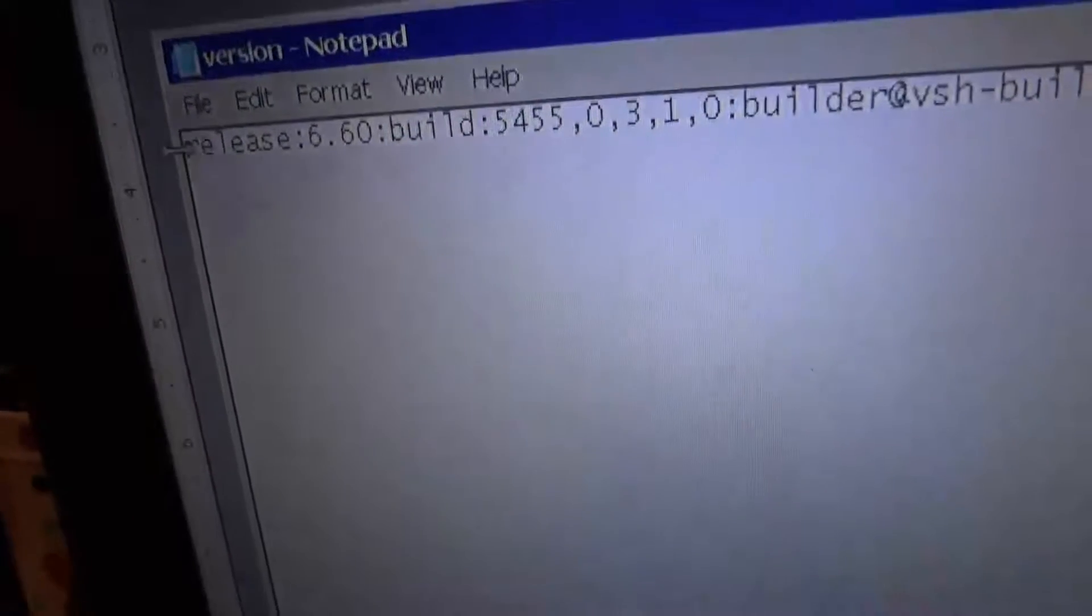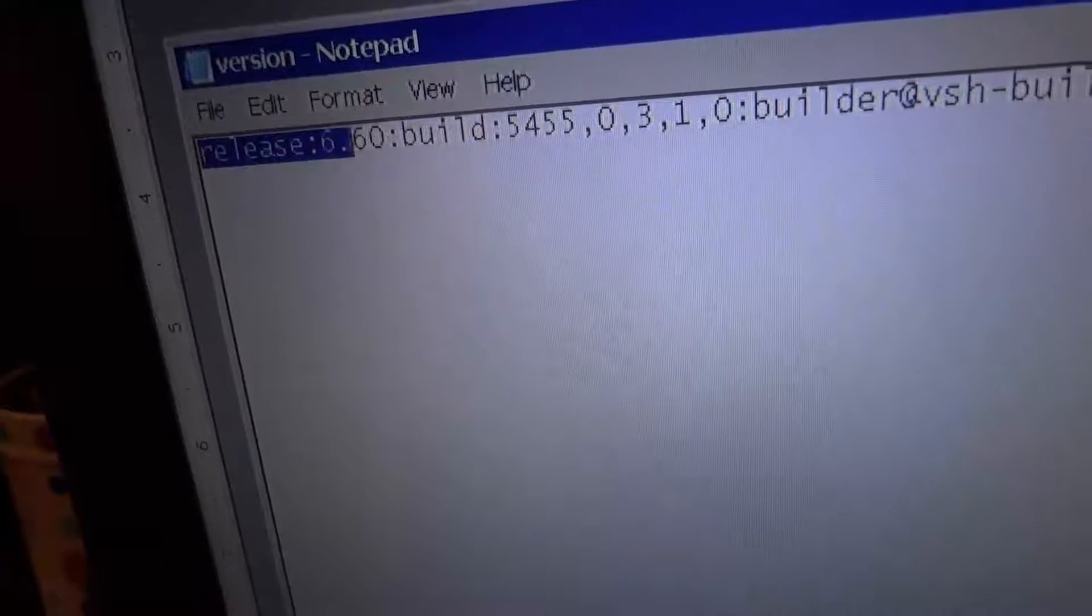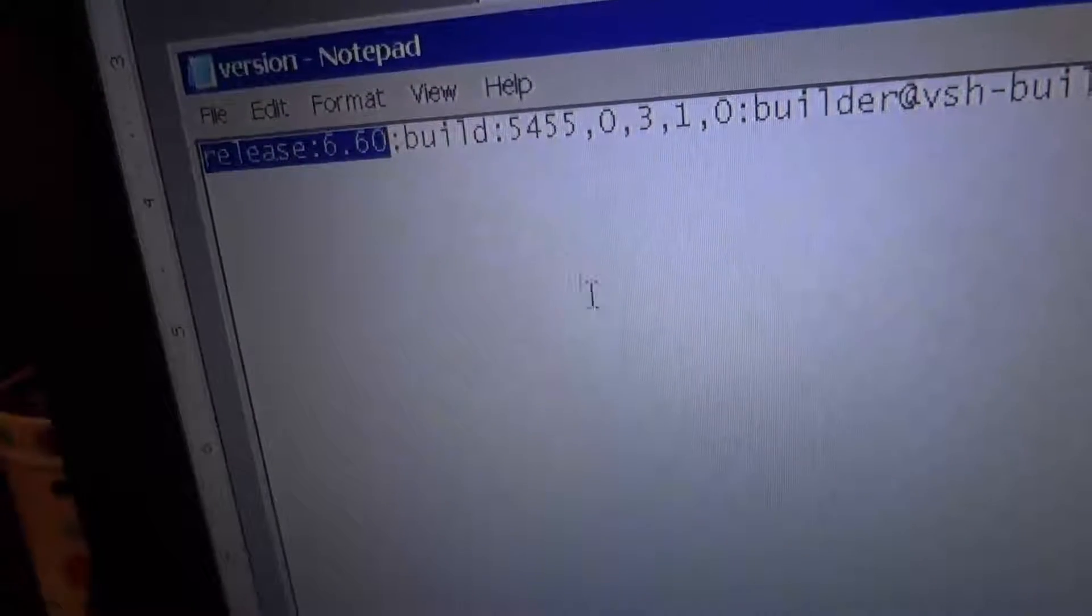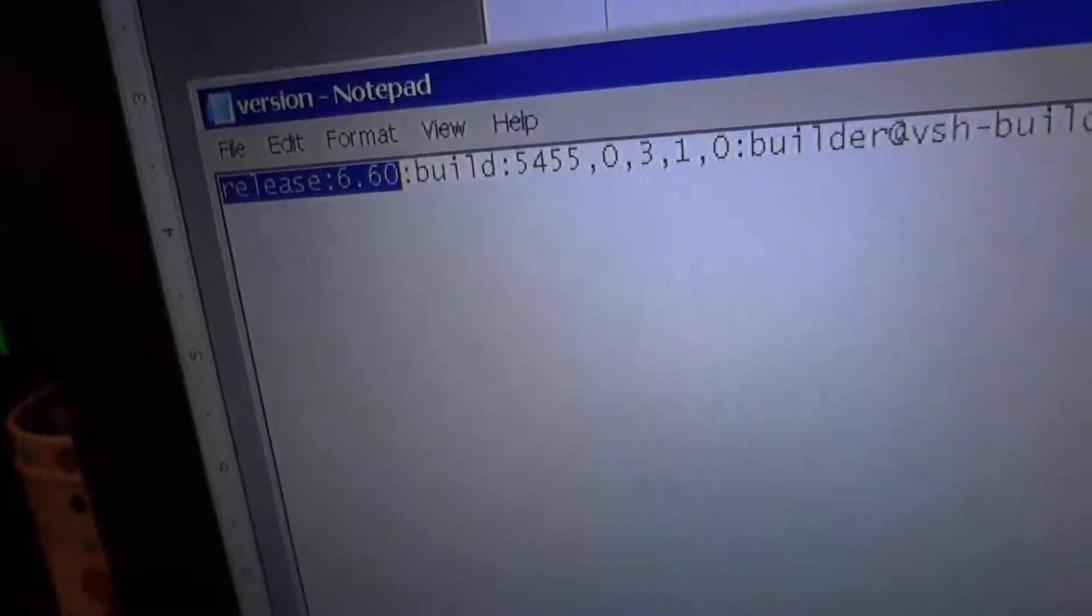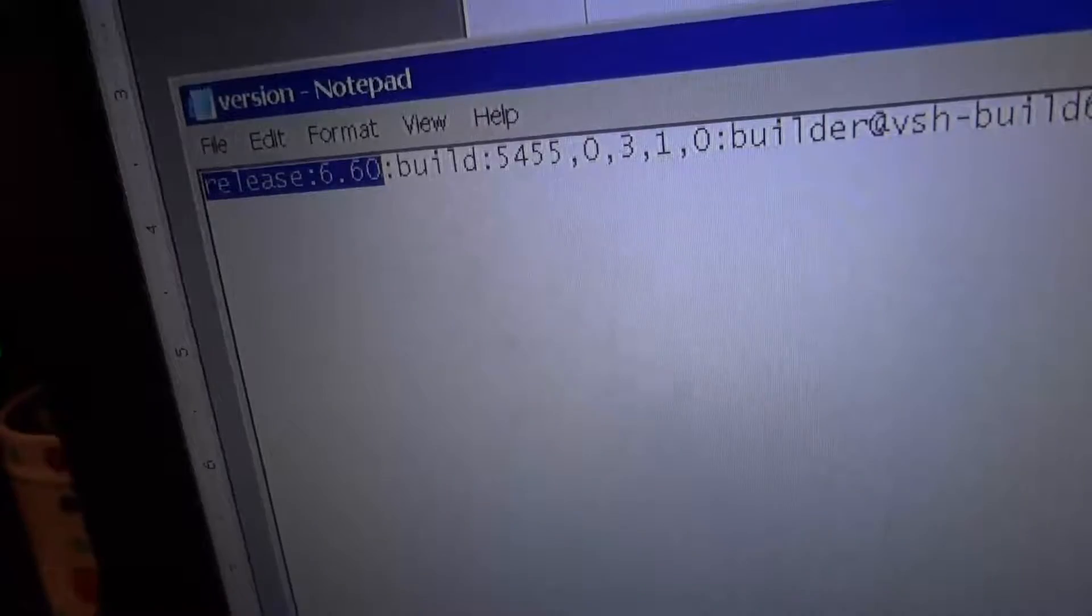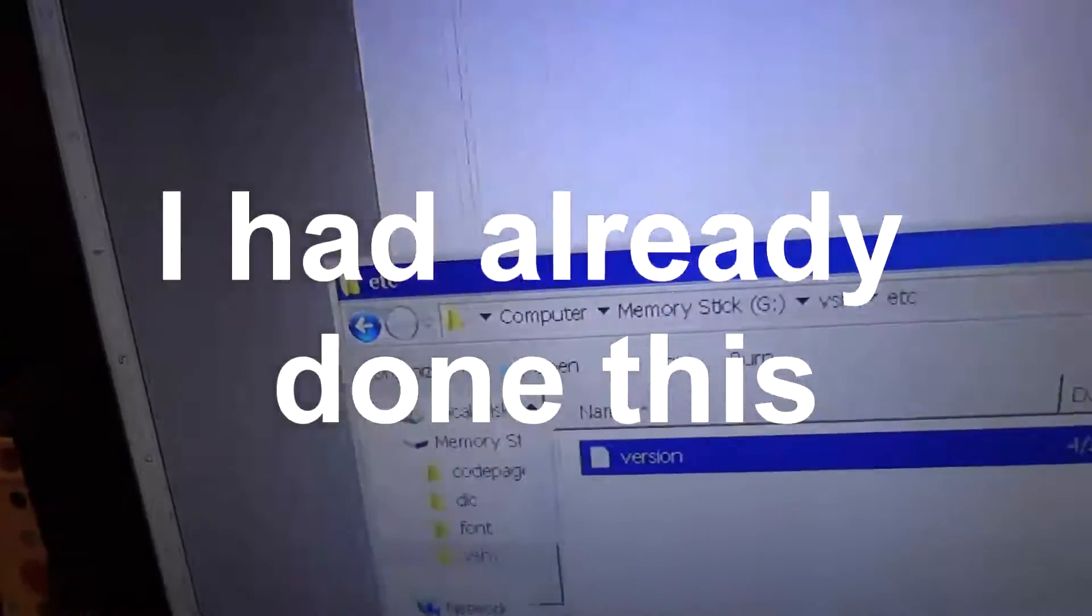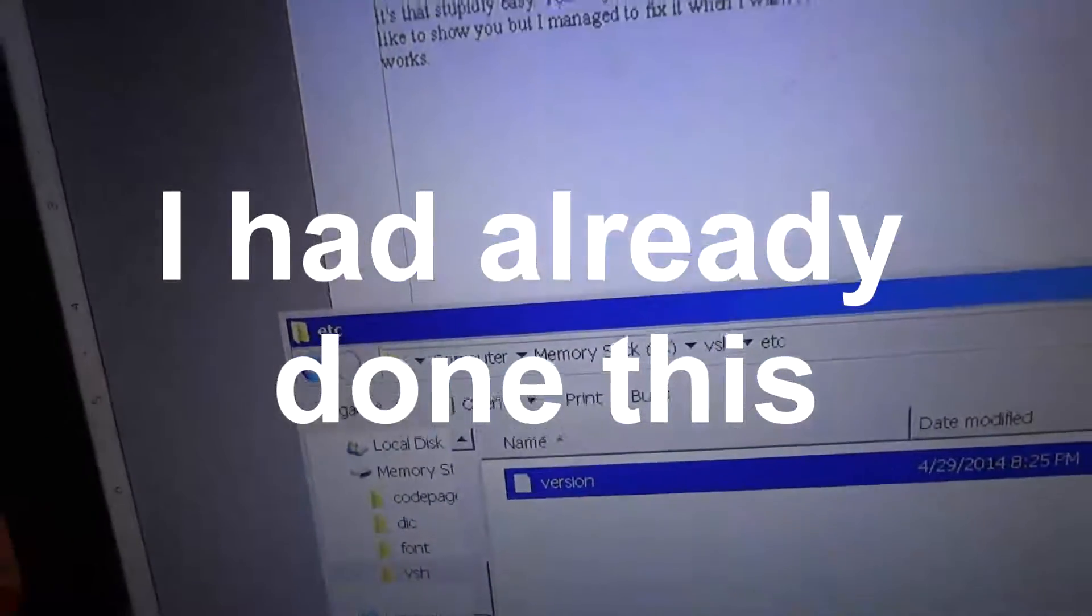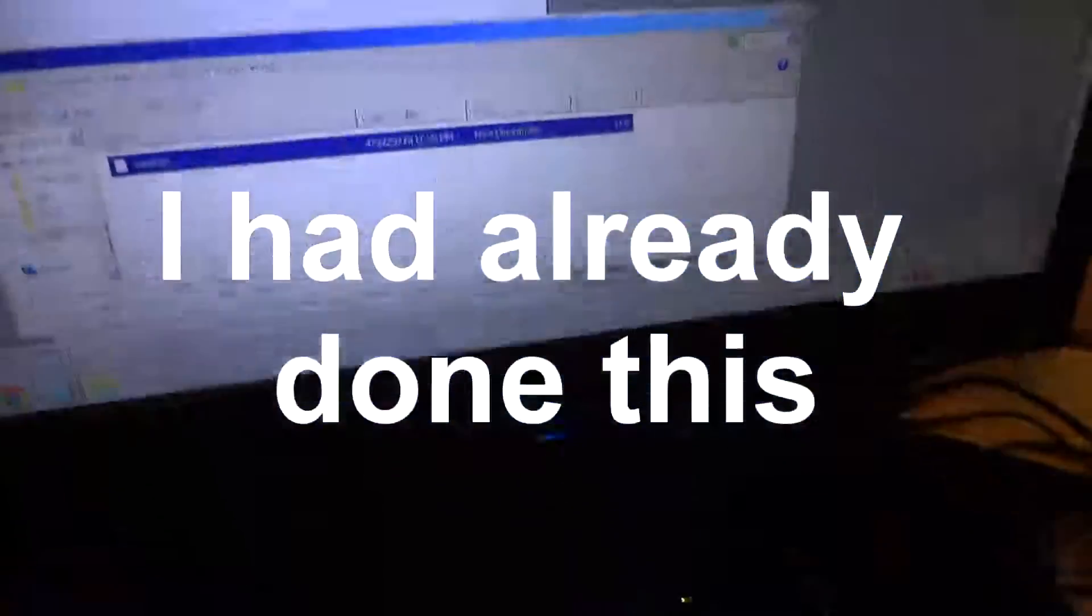And just open that up and change the 9.90 to 5.50 or whatever. Save it and then exit out. Switch the USB device back to Memory Stick.